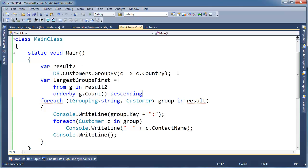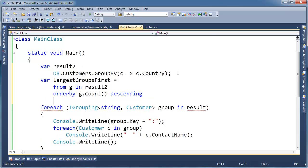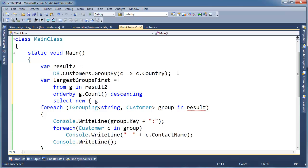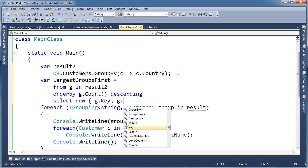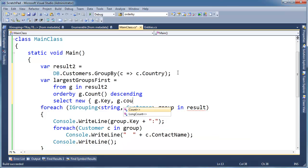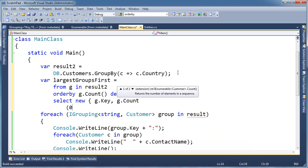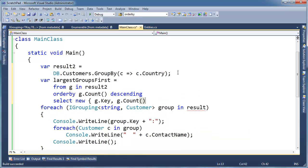Remember, I want the first group first, okay, and then I want to select new, let's do a nice projection here, anonymous type here. New, G dot key, G dot count, G dot count.